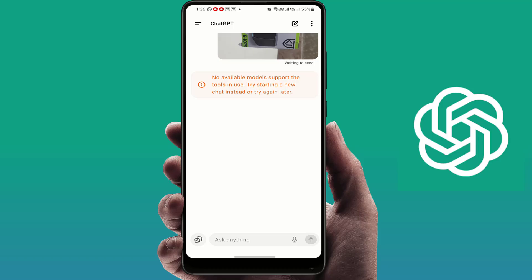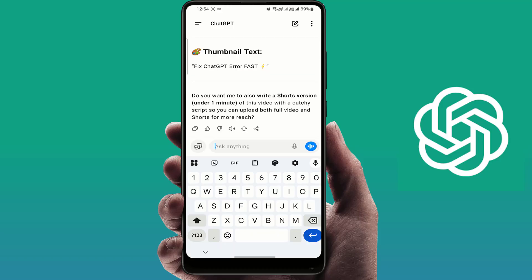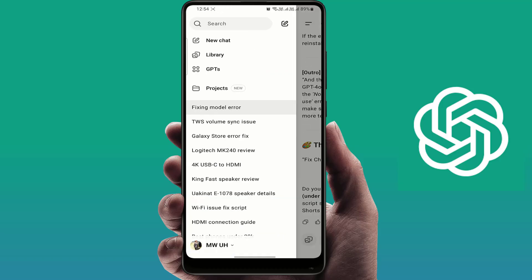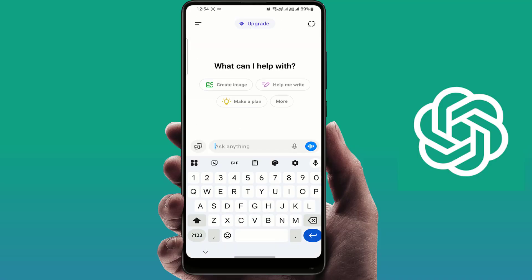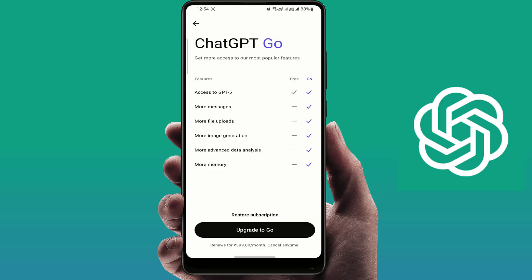First, go back to your home screen of ChatGPT and tap on 'New Chat'. This will refresh your session and often fixes the problem.